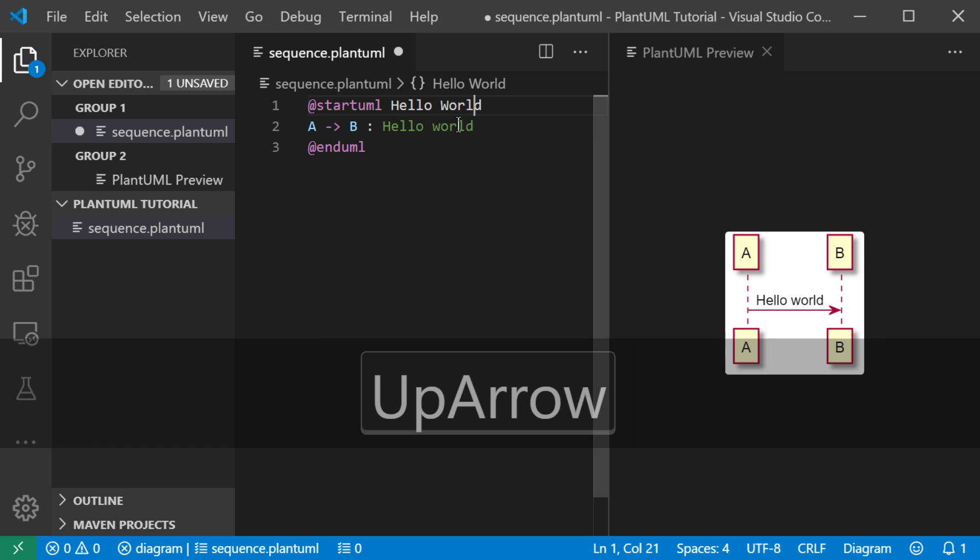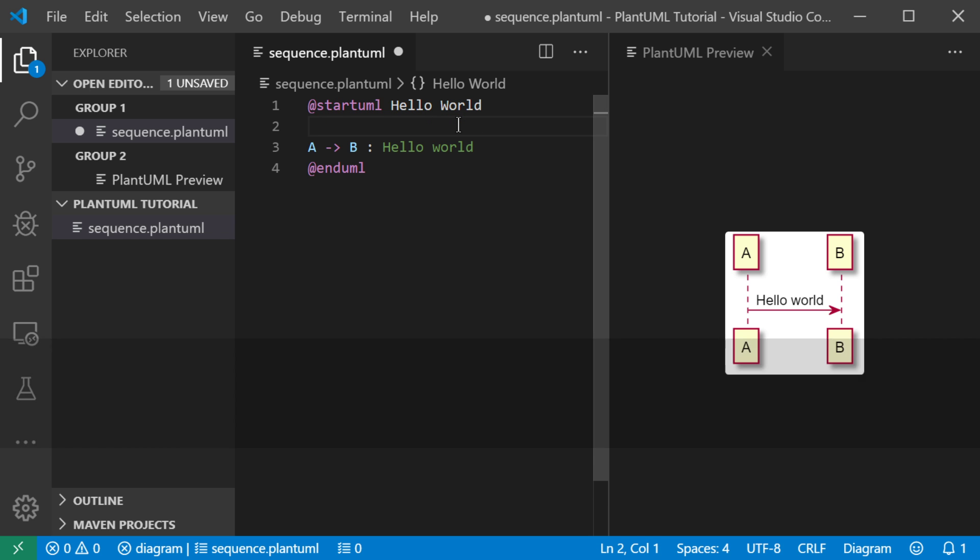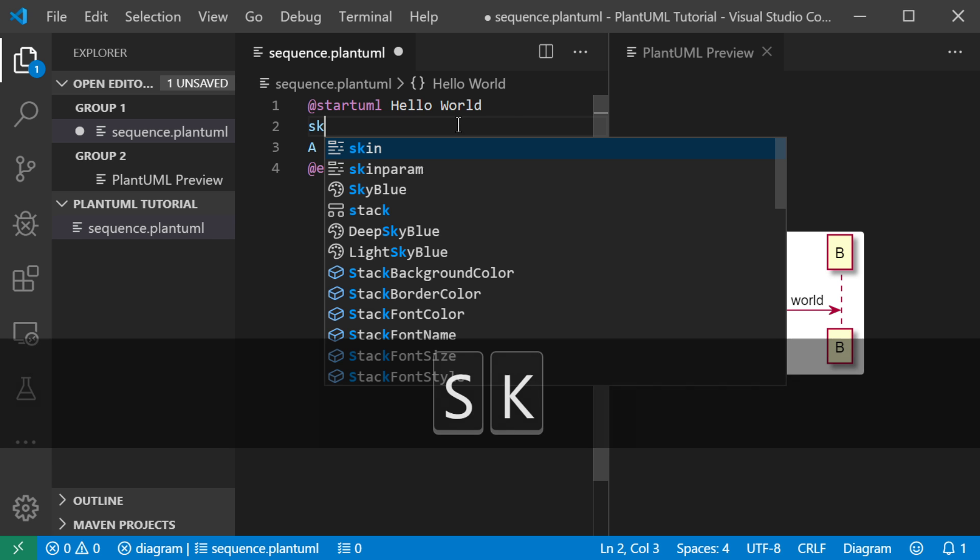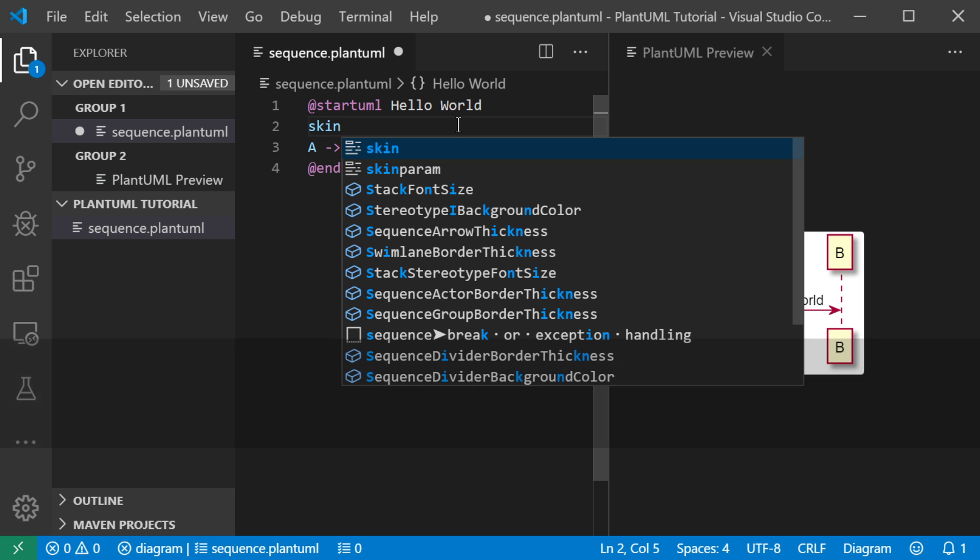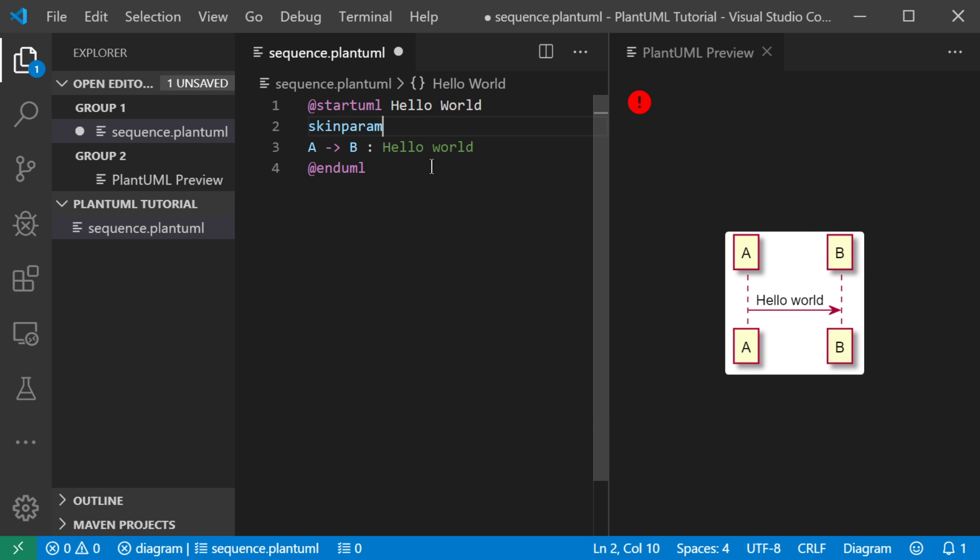So I'll show you some options here in skin parameter. Skin param is an option you can use to change the look of your diagram.